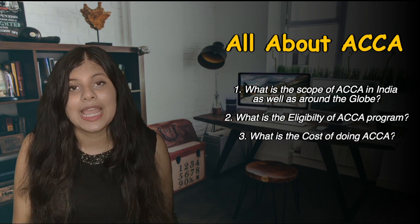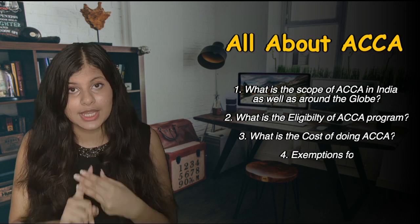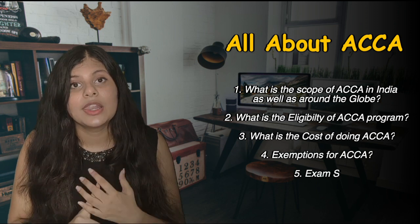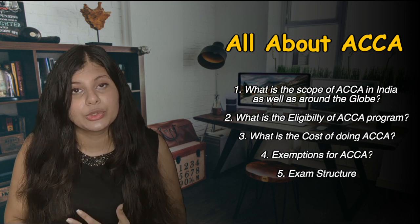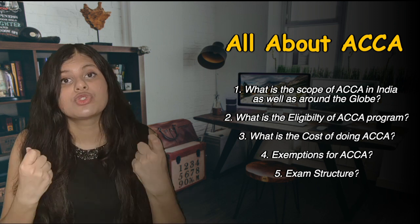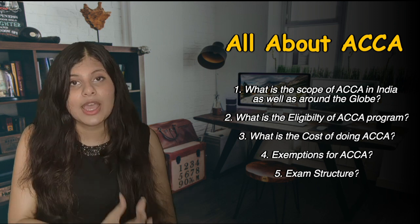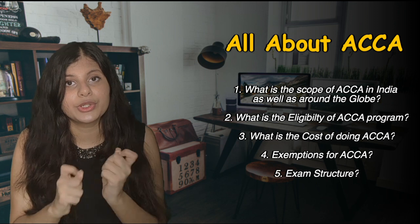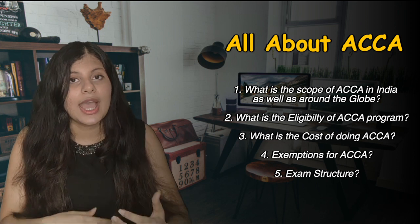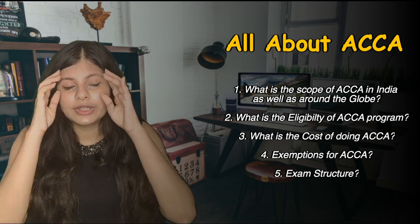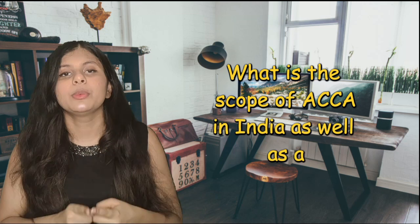Then the cost of ACCA, the exemptions which you get in ACCA, and then the last question would be about the exam structure, like what is the exam structure, how many exams, and how to prepare for them. So let's get started.